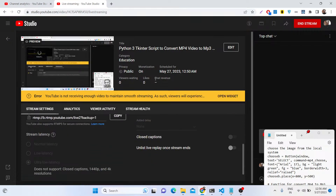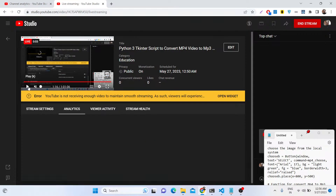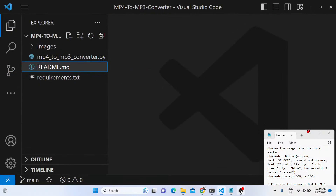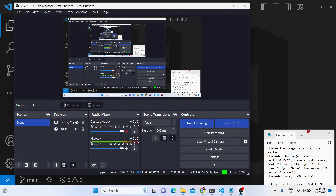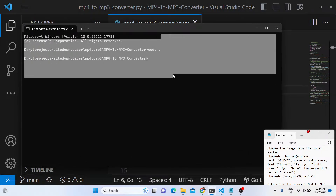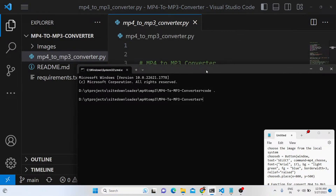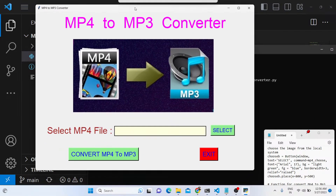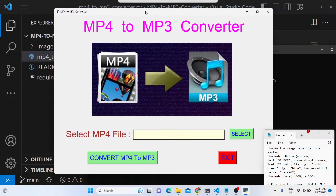Hello friends, today in this tutorial I will be showing you how to build a Python Tkinter application. We will be showing you how to convert an MP4 video into an MP3 audio file. Let me run this Python script that I developed — I will simply say: python mp4_to_mp3_converter.py. So now if I launch this application, it is a desktop application.